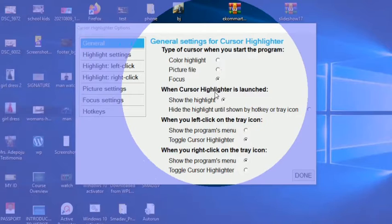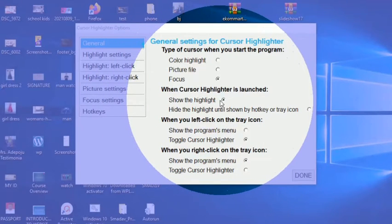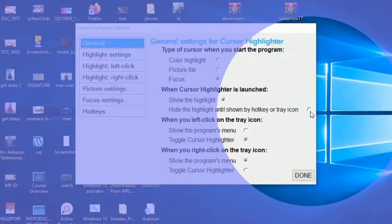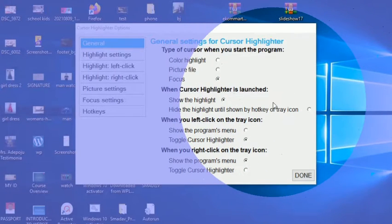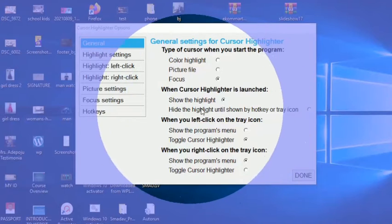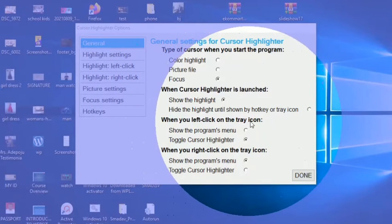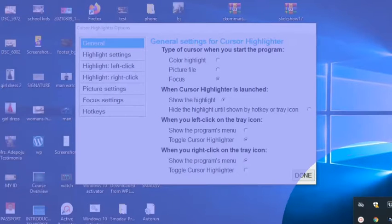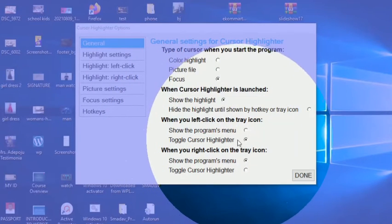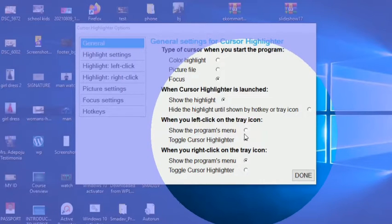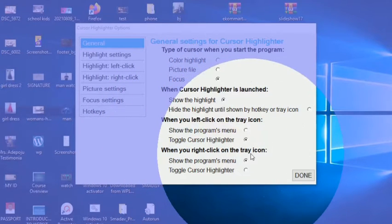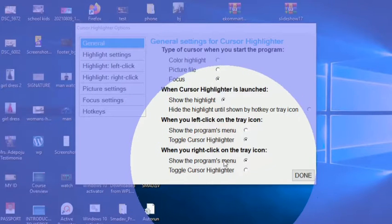This is it. When cursor highlighter is launched, show the highlight. Or should it hide it until you choose from the tray or through the setting? When you left-click on the tray icon — the icon I showed you earlier — what happens? It says 'Toggle cursor highlighter.' So that is what happens when we left-click. You can switch it to show the menu. When you right-click on the tray icon, it shows the program menu.